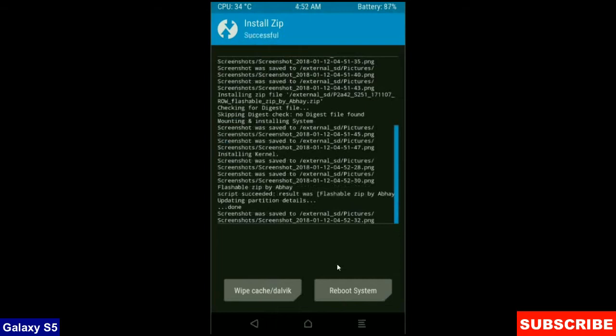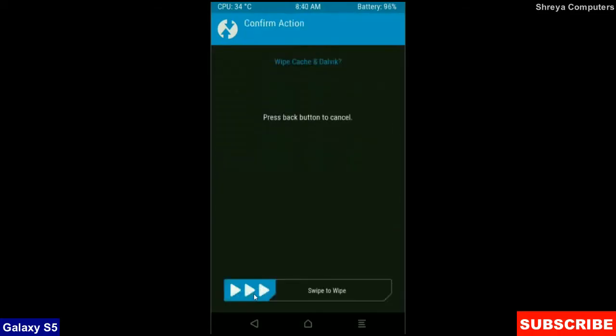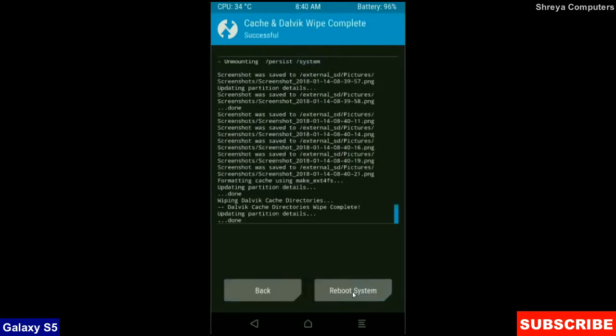Friends here the Gapps were successfully installed in my device. Then final step, we need to wipe Dalvik cache before we reboot this system. Click on wipe cache and swipe right to confirm. Friends this is the most important step to reboot our phone without any errors and bugs.